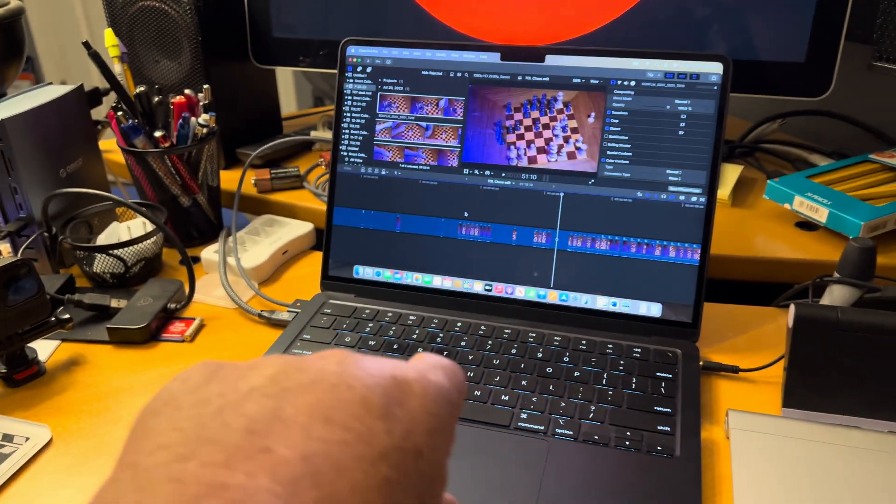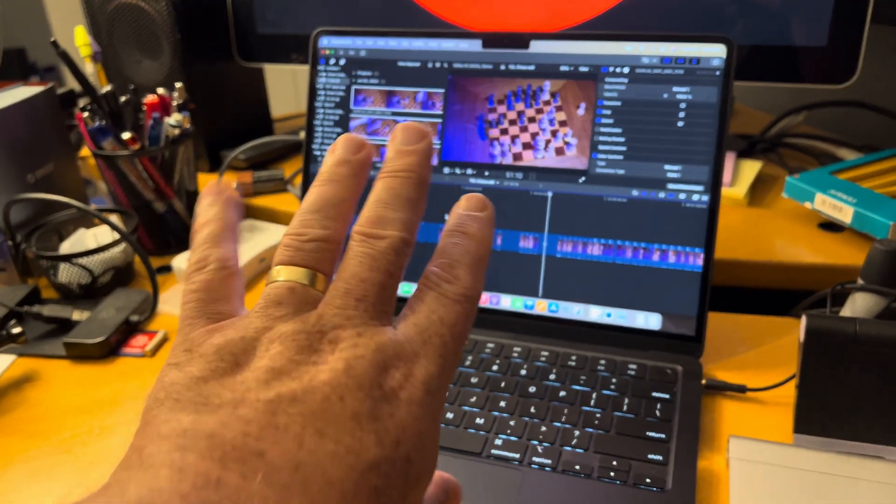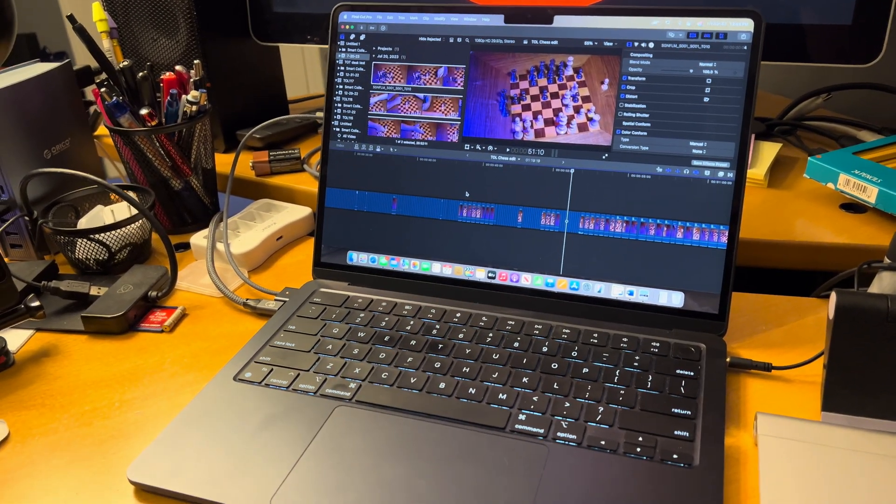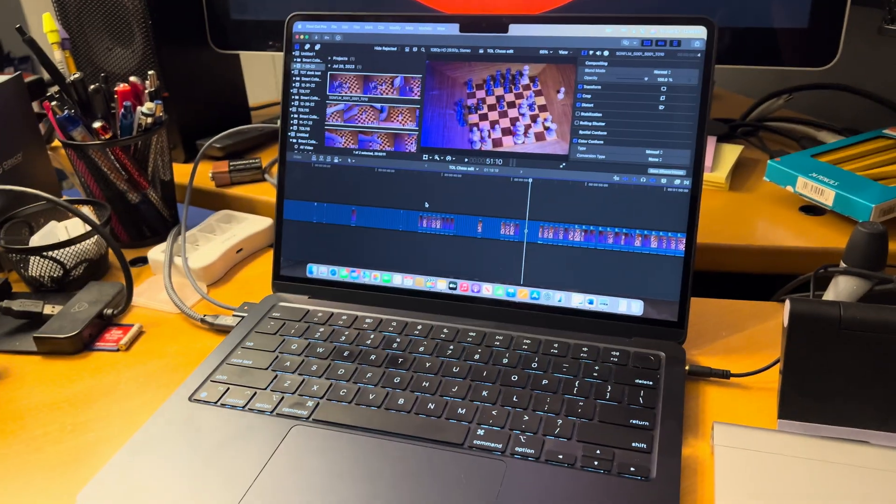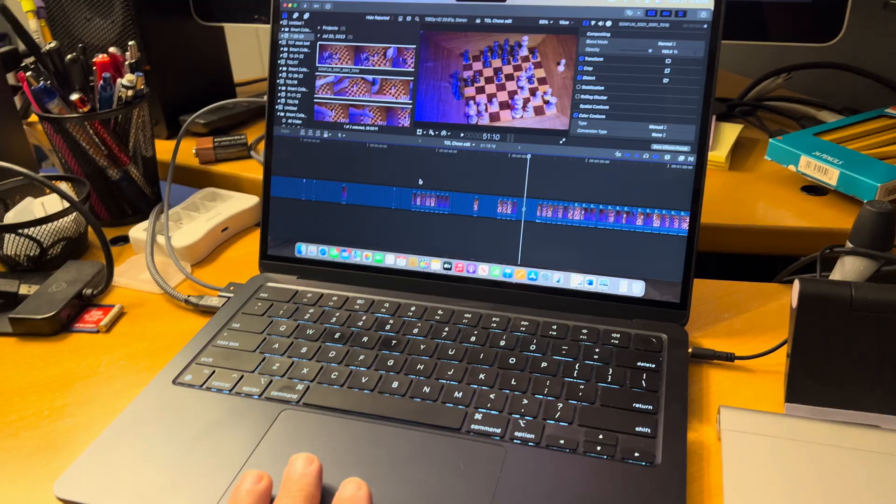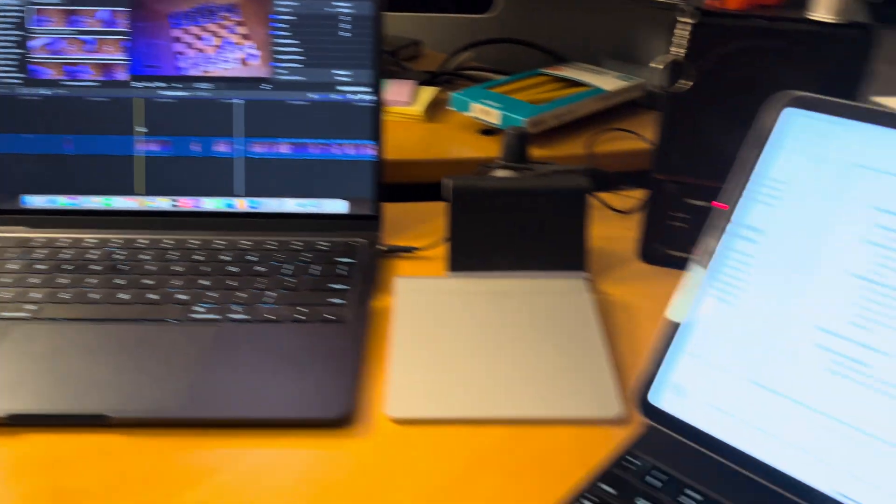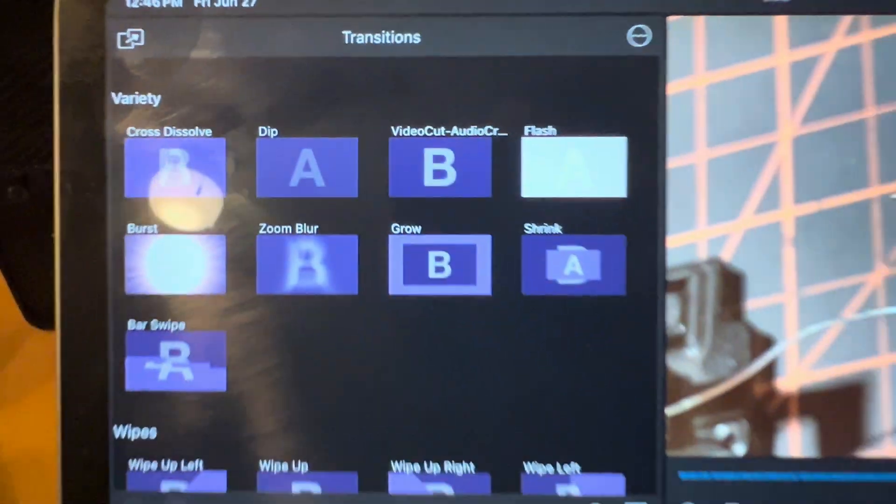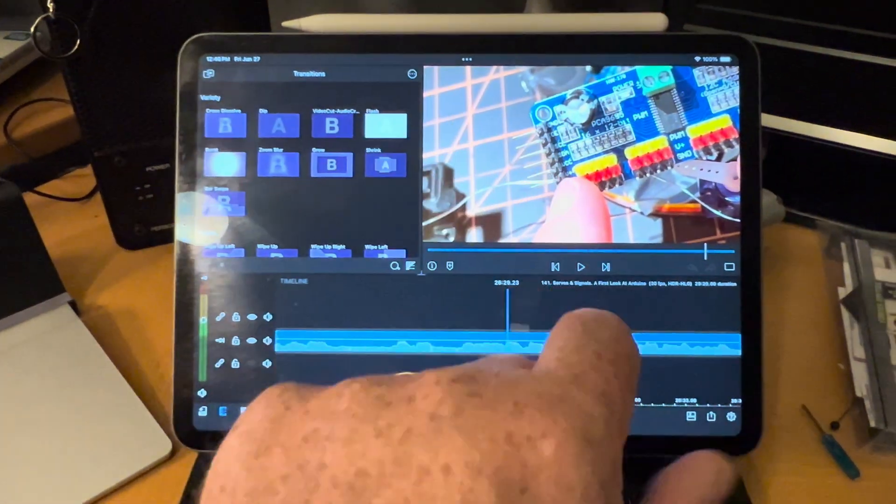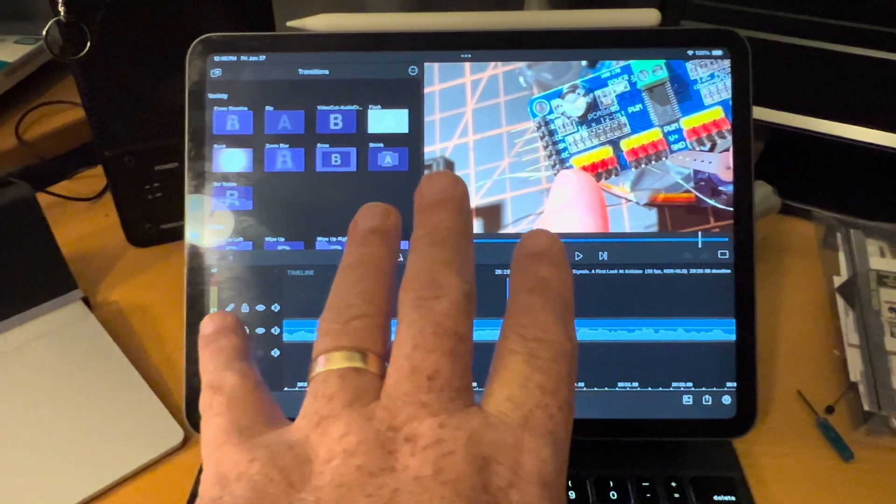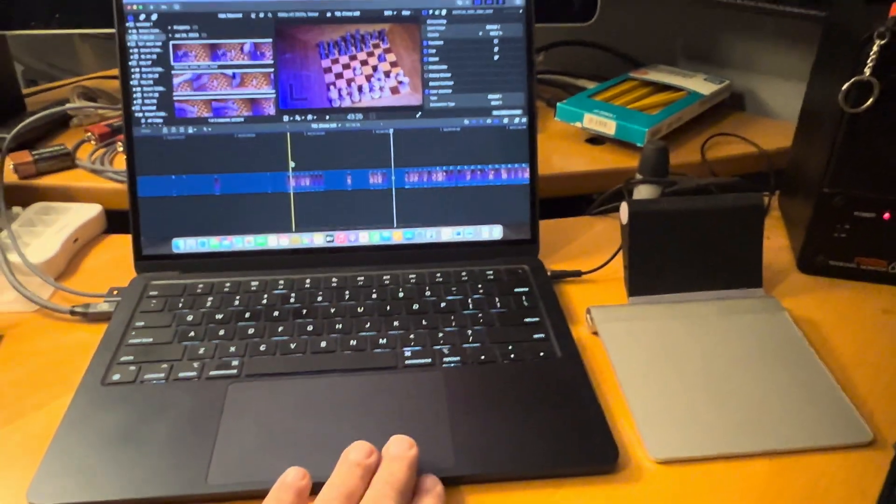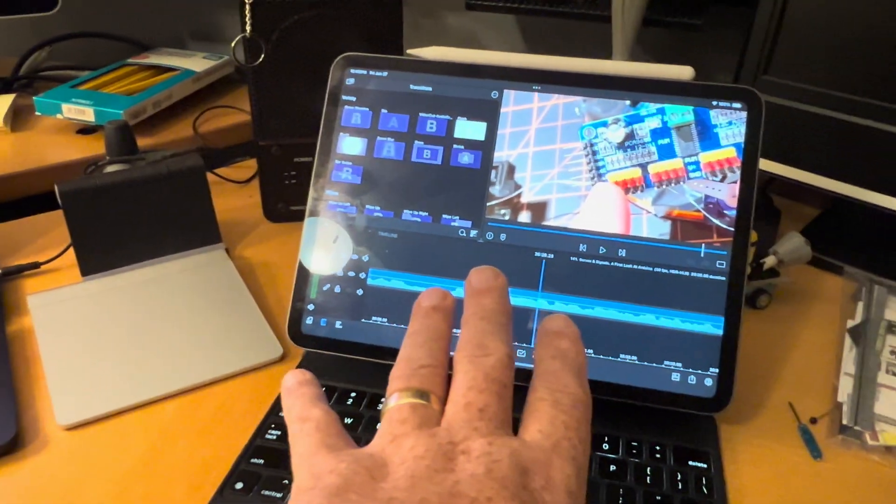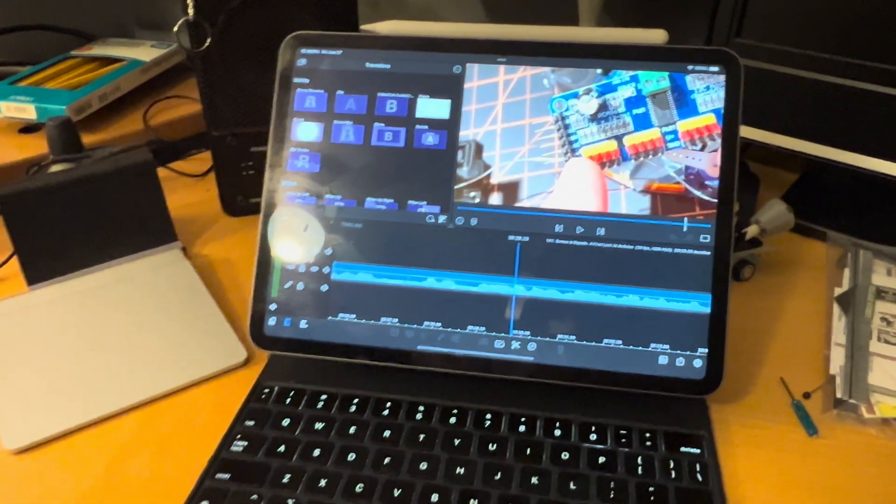LumaFusion works on iPads and phones, but not really on MacBooks, although they have workarounds to make it work. So with a phone alone, you could make a video using LumaFusion. Enough of that. Let's get an Arduino working, shall we?